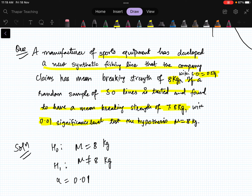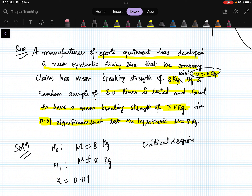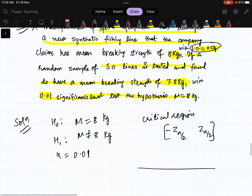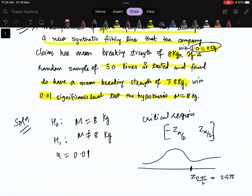Alpha is 0.01. The population standard deviation is 0.5. For a two-tail test the critical region is |z| > z_{α/2} = z_{0.005}. From the table this value is 2.575, so the critical region is z < -2.575 or z > 2.575.